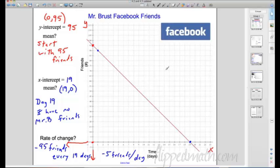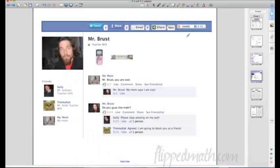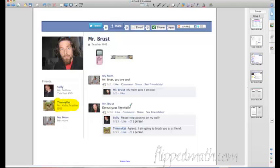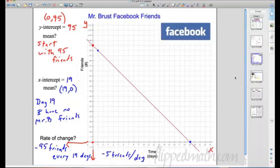Not a very good rate of change! Let me check my Facebook real quick. I'm logging in — let me see why I'm losing friends. It looks like I posted on Mr. Sullivan's wall asking 'Do you guys like math?' and Mr. Sullivan — also known as Timmy Cat — said 'Please stop posting on my wall' and 'I'm going to block you as a friend.' That's a little embarrassing. Maybe that's why I'm losing friends on Facebook — I had to find some other math teachers to hang out with.